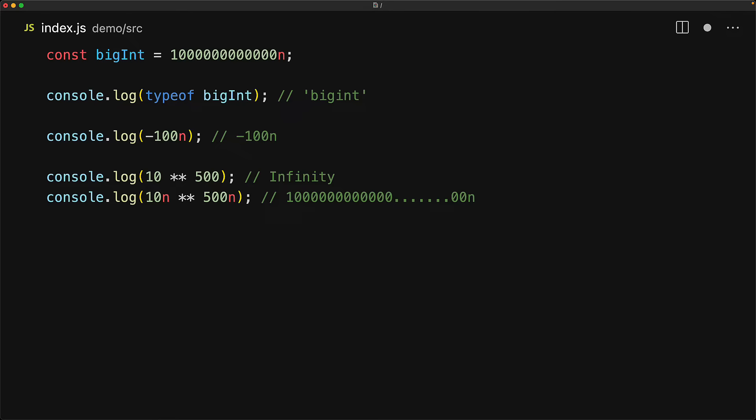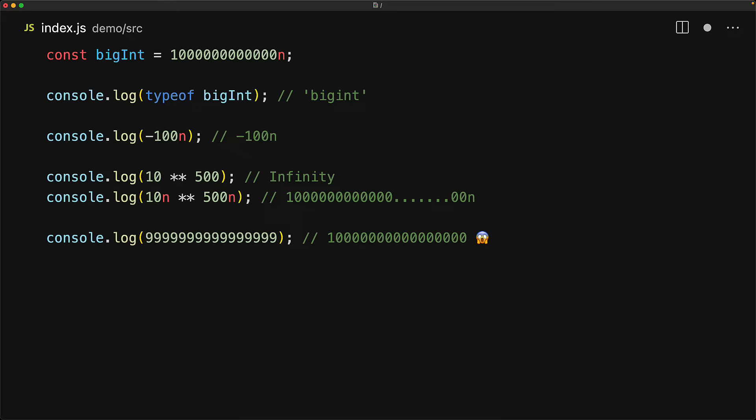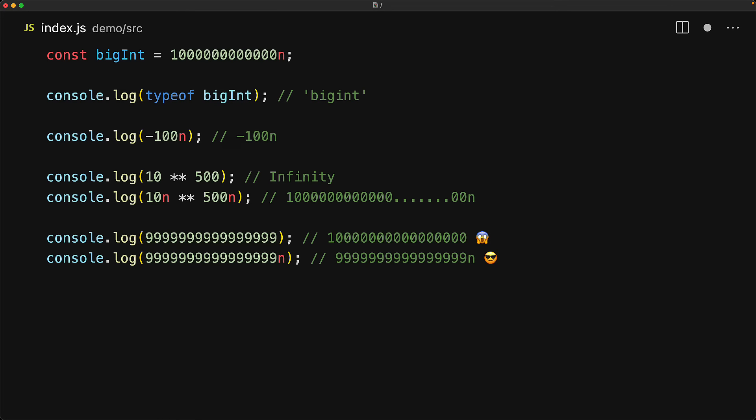With numbers, it is actually not that hard to run out of the safe integer space. For example, this particular number as a number data type would actually translate poorly and you will actually see 100 instead of 999. However, the same value as a BigInt will be perfectly fine, as we mentioned, as big as you want.